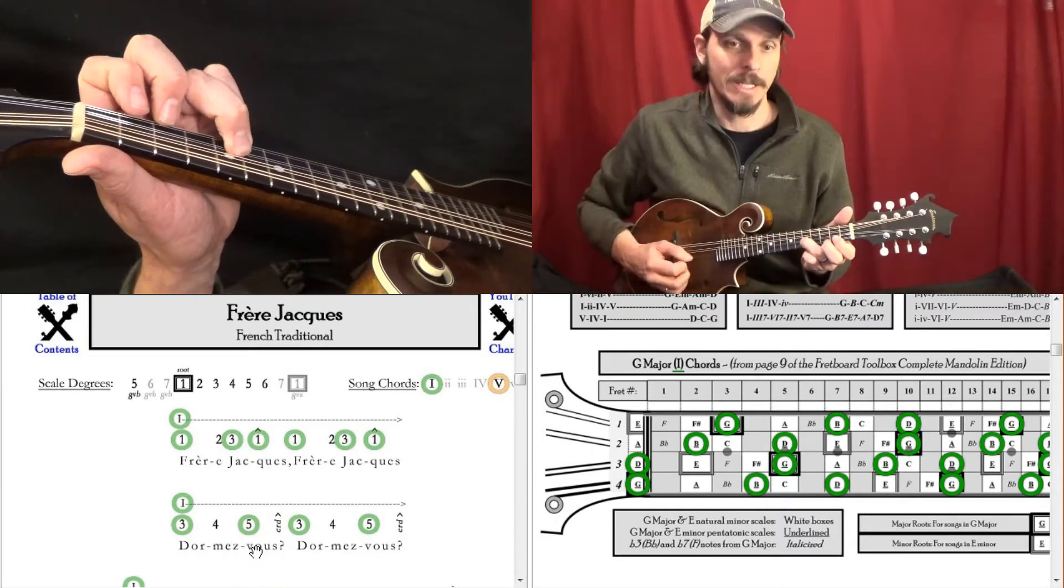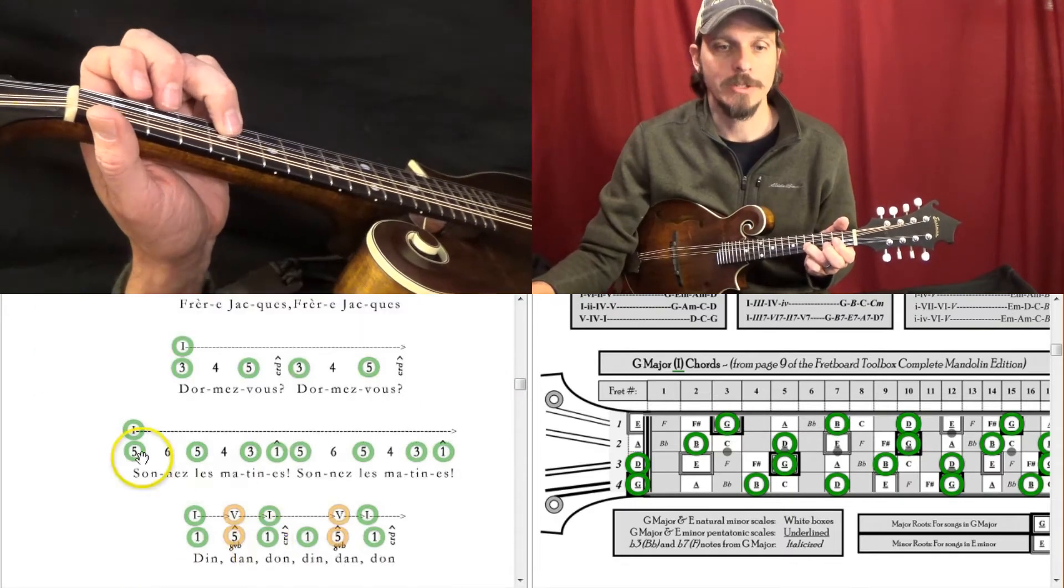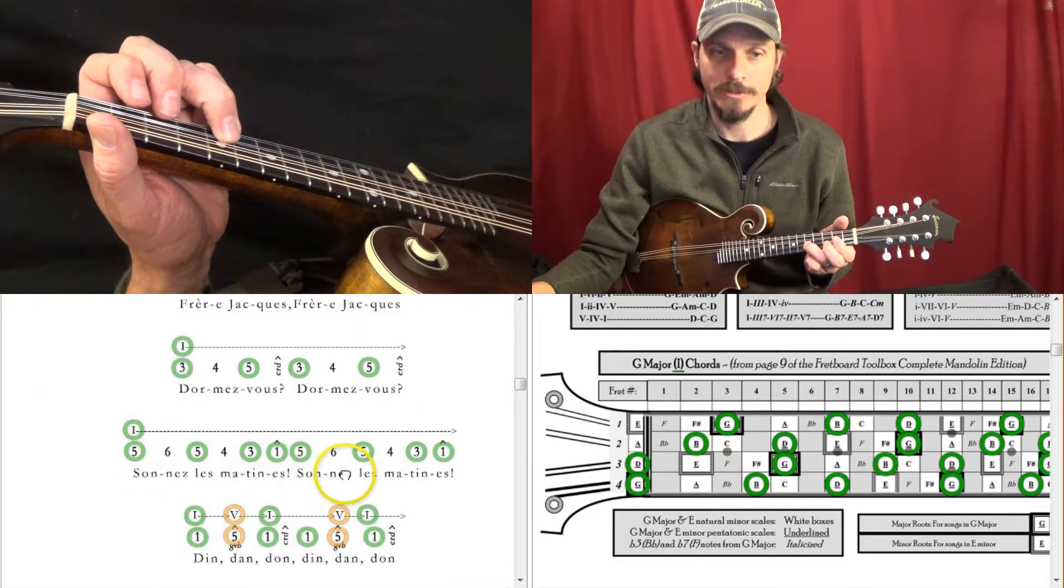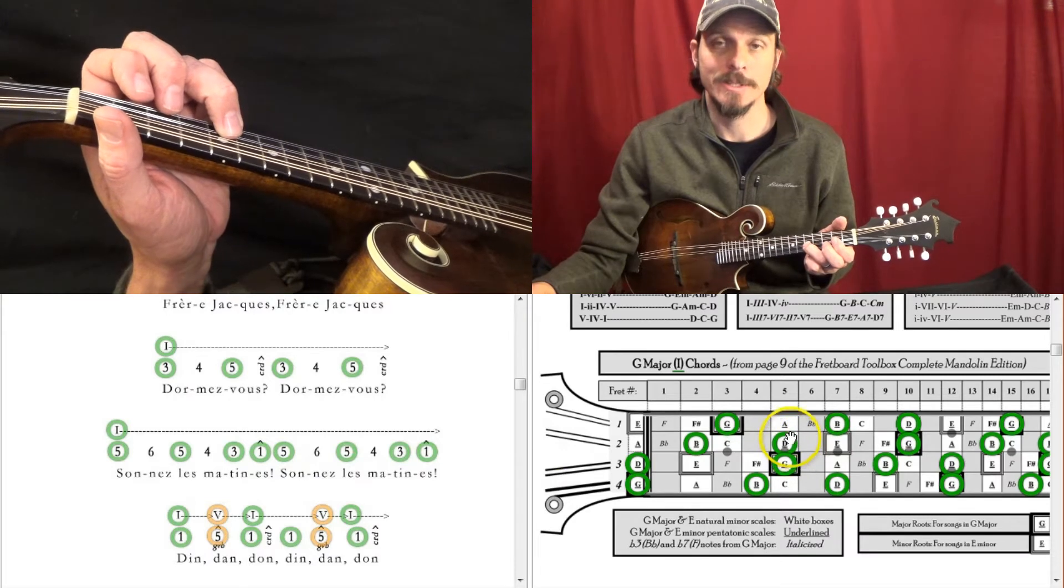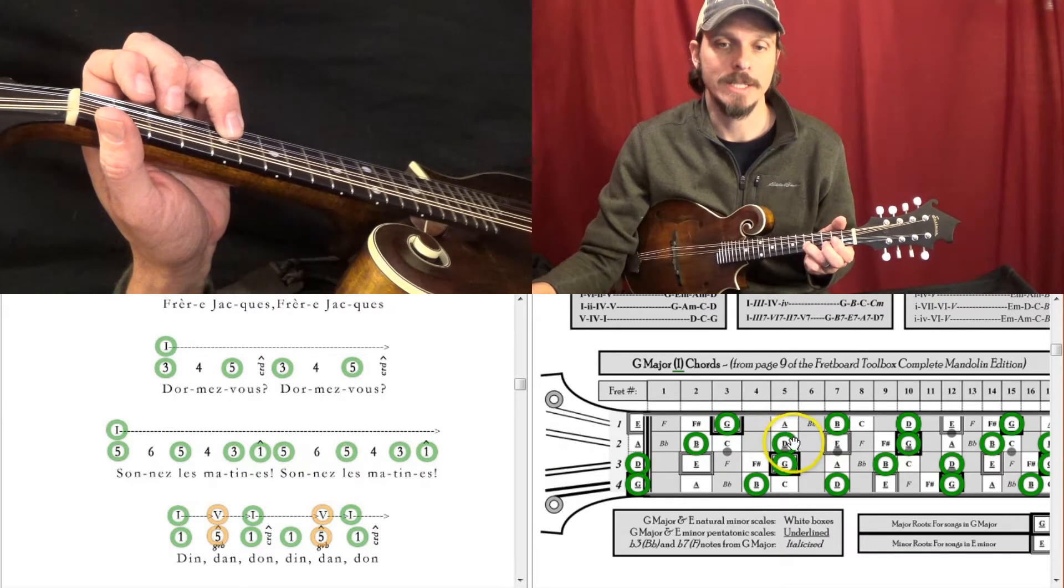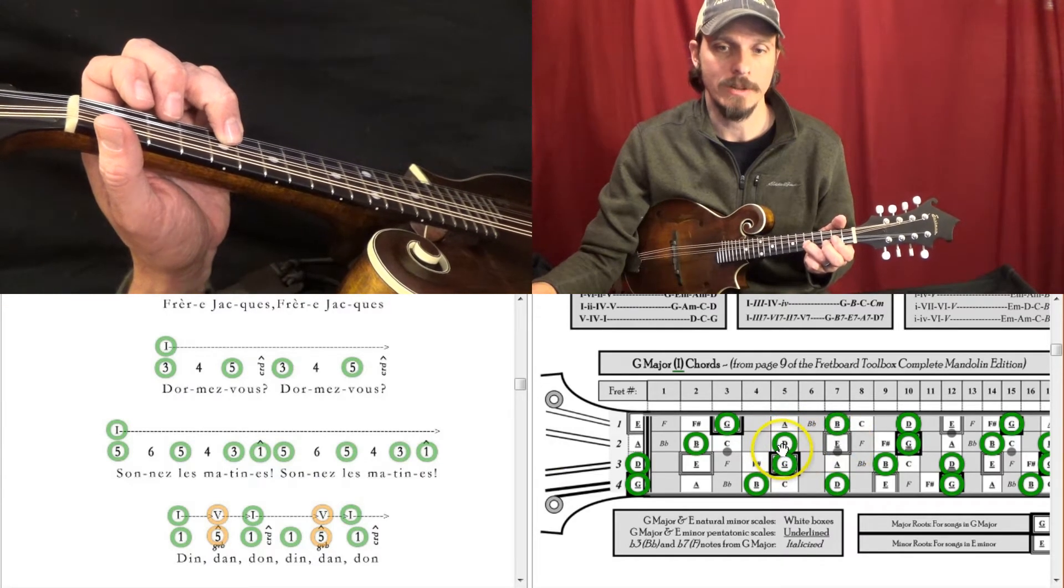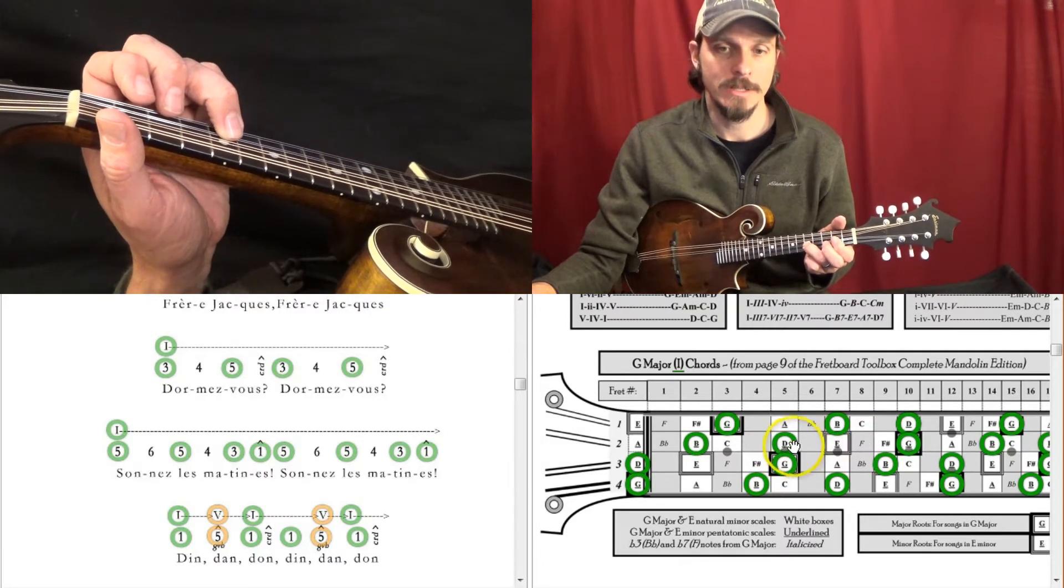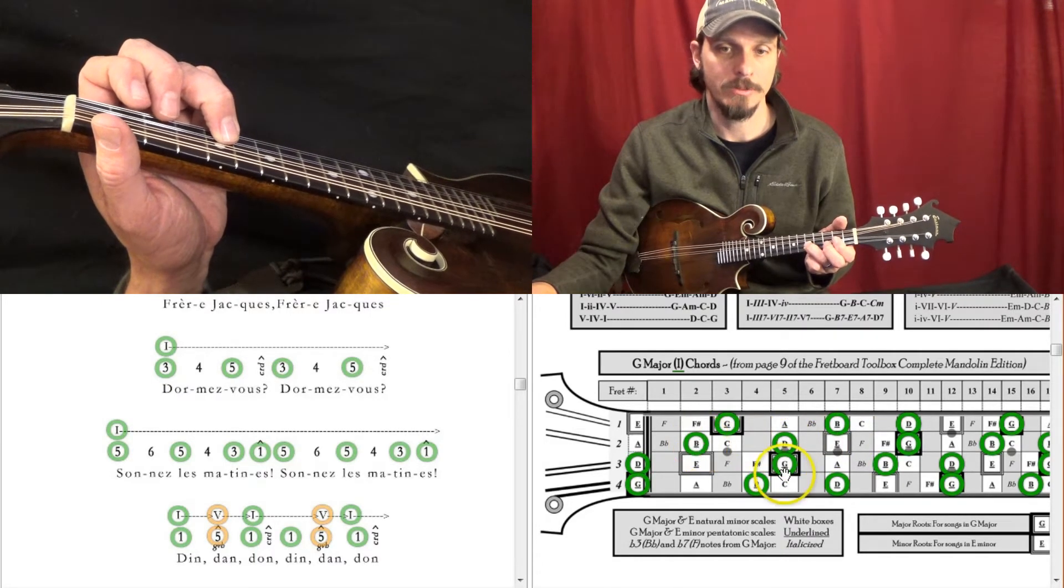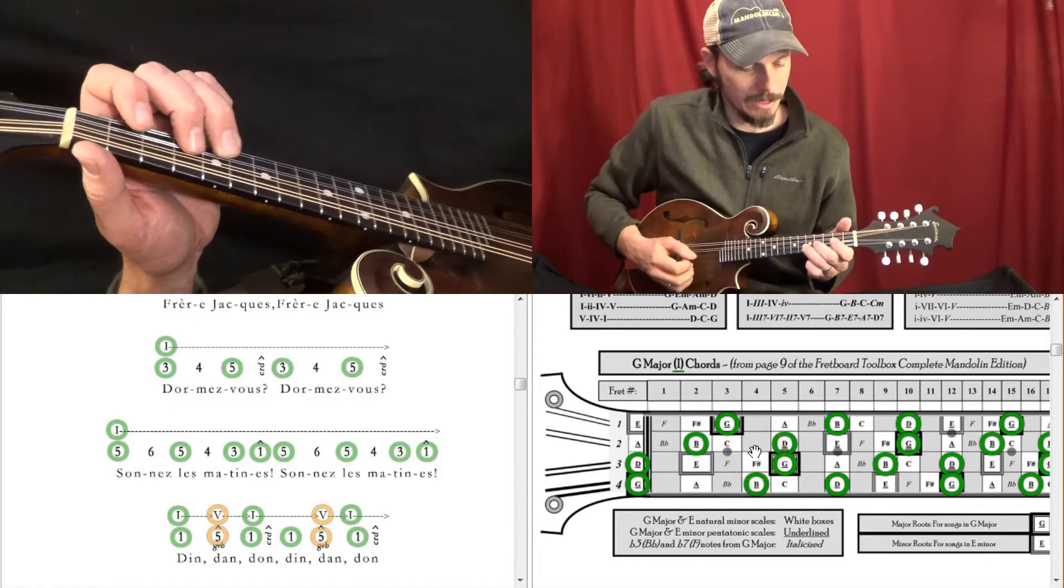And then there's 5, 6, 5, 4, 3, 1, which is a cool thing on mandolin because in the key of G, here's my D, so 5, 6, 5, D, E, D, 5, 6, 5, 4, 3, 1.